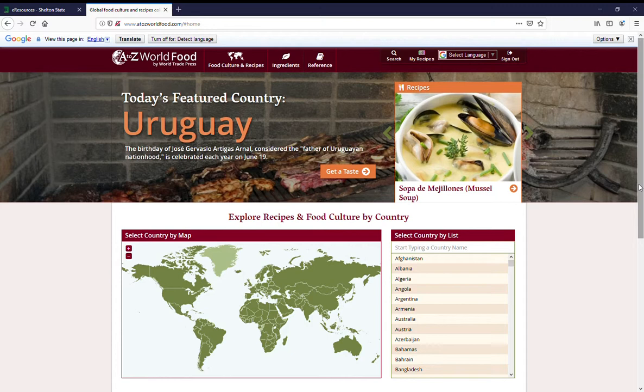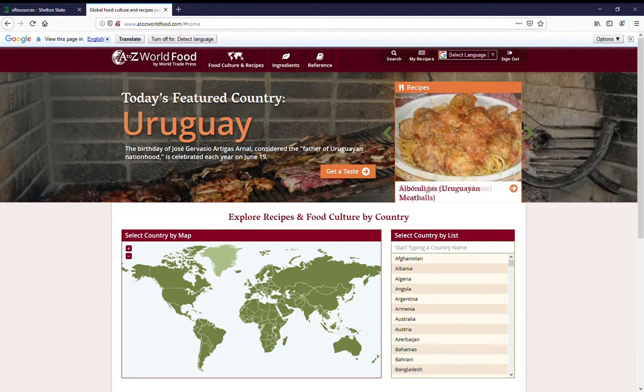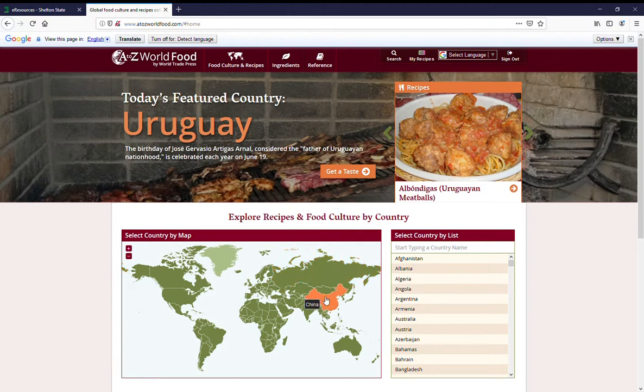This is A-Z World Food. When you come to the database, at first it has today's featured country. You can also explore recipes and food culture by country using a map that highlights whatever country you're looking for.